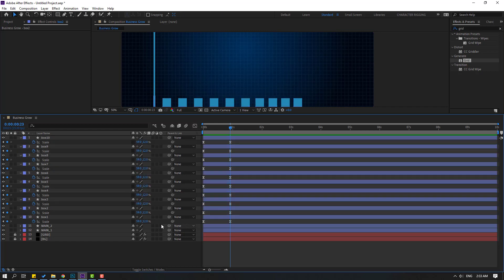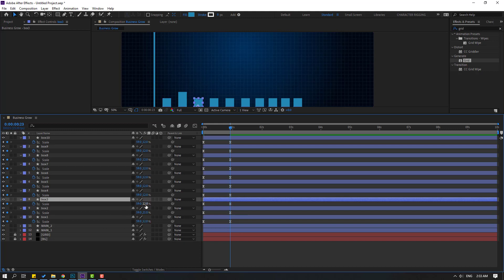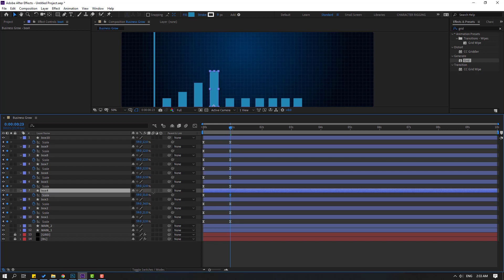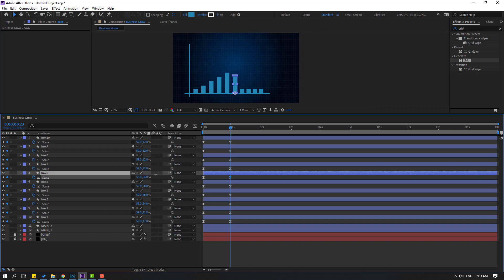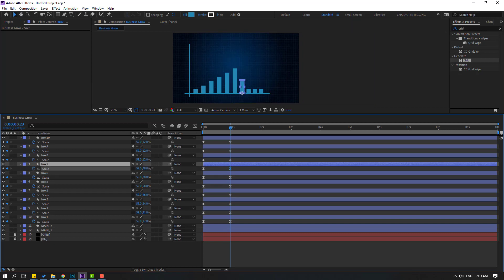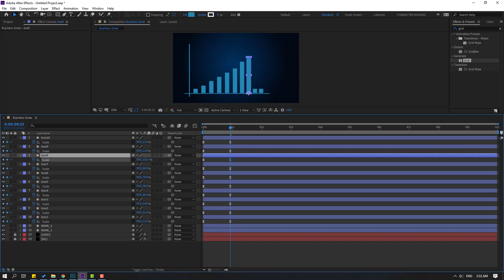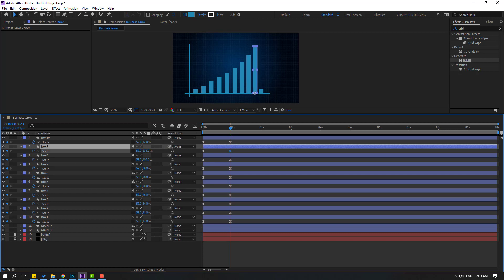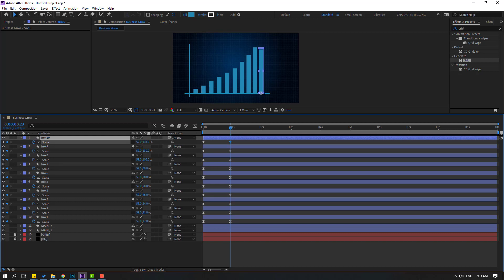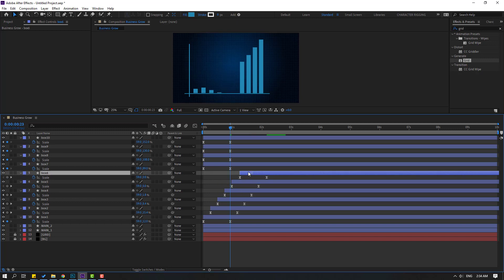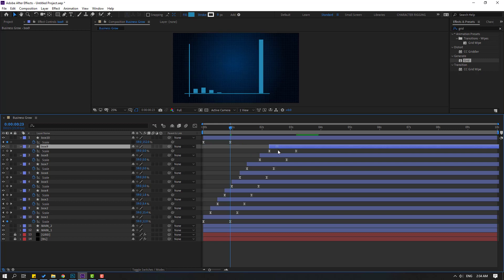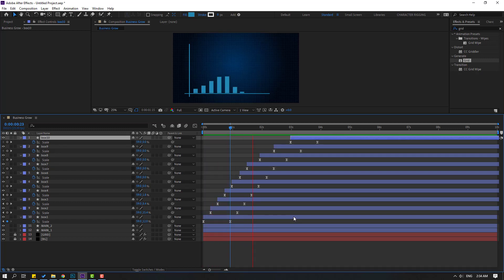Go back to keyframes, go to the last keyframe. Select box 2 and change its scale. Select box 3 and change scale. Select box 4, change scale. Select box 5, change scale. Select box 6, change scale. Select box 7, change scale. Select box 8, change scale. Select box 9, change scale. Finally, select box 10, change scale. Select boxes 2 and 3 and move them to the right, adjusting positions for the growing bar chart look.